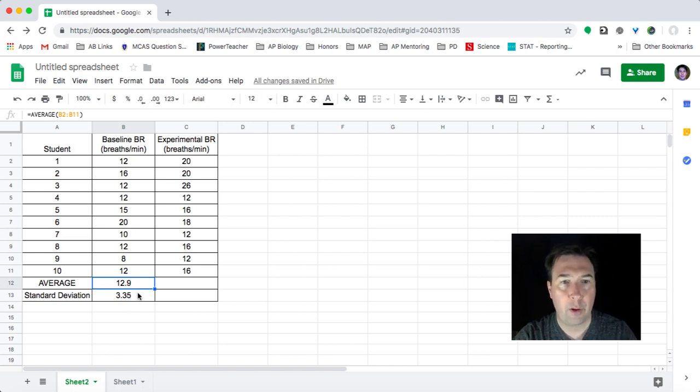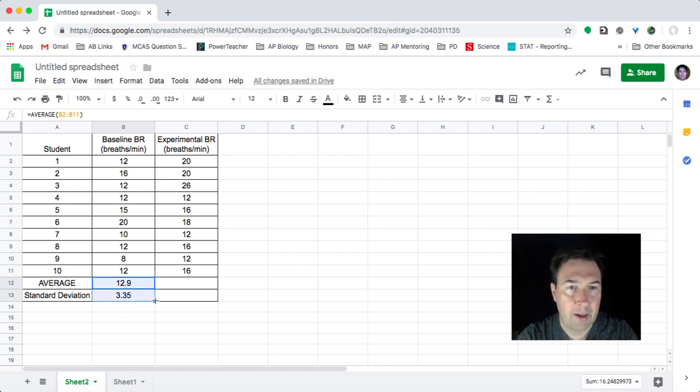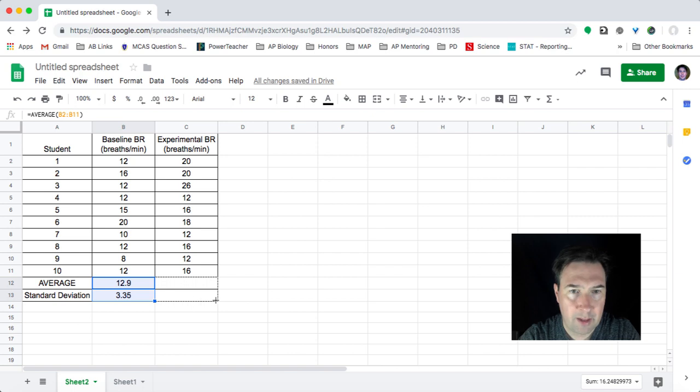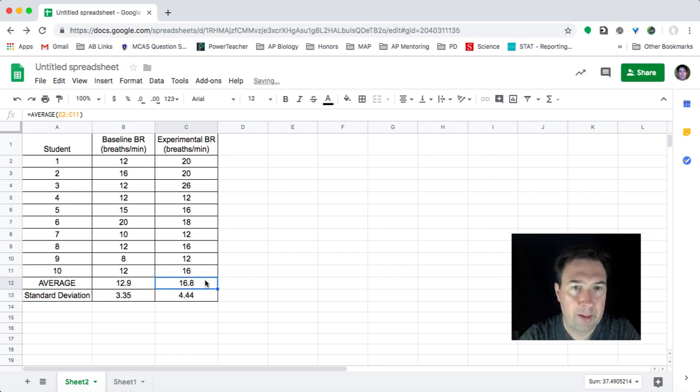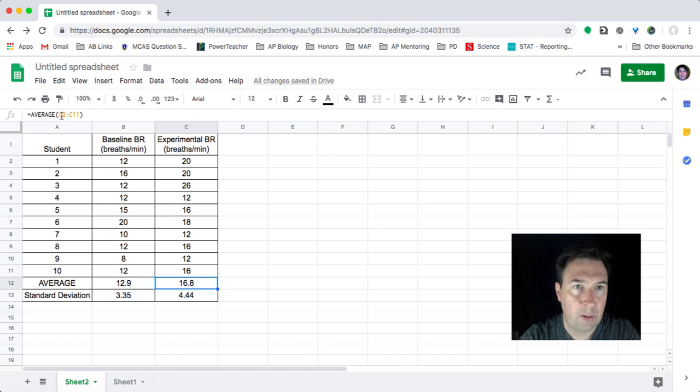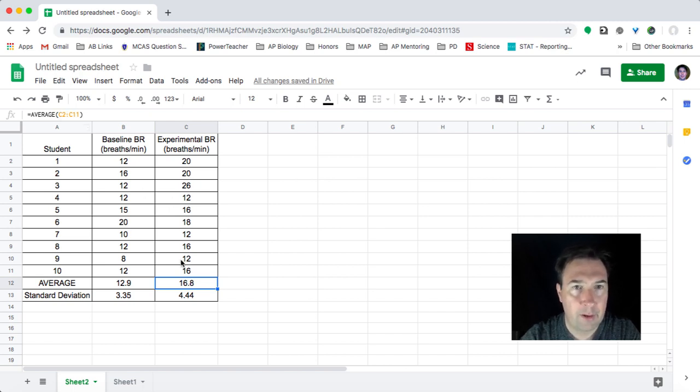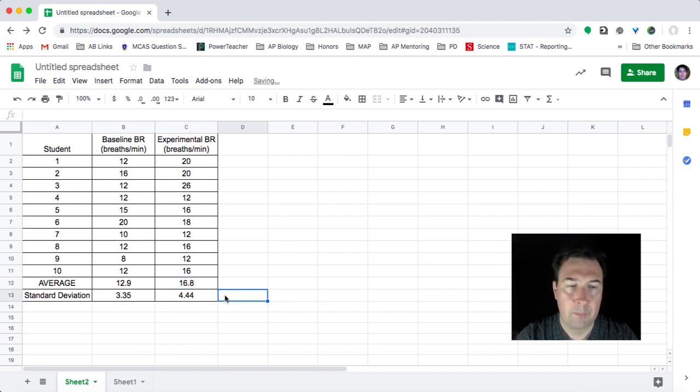Now a quick little note about Sheets is that if I take these two boxes and I drag it over to here, it will copy those formulas. But instead, what you'll notice is it applies it not to B2 through B11, but C2 through C11. So it's going to find my average and my standard deviation for here.